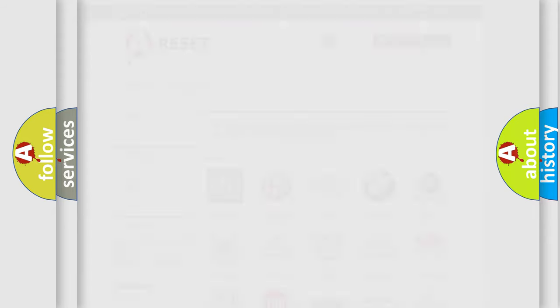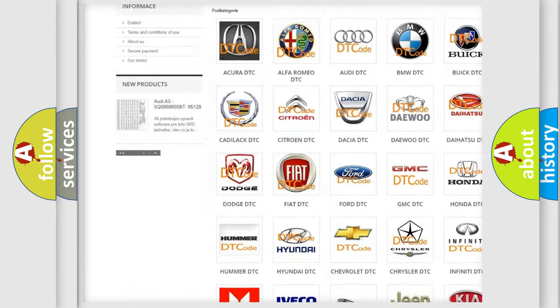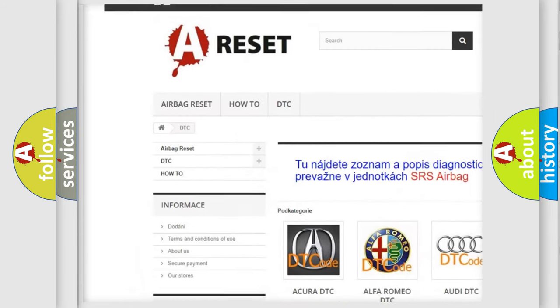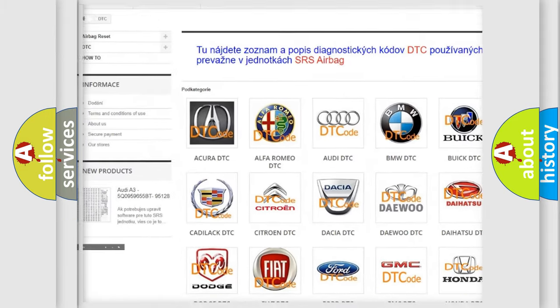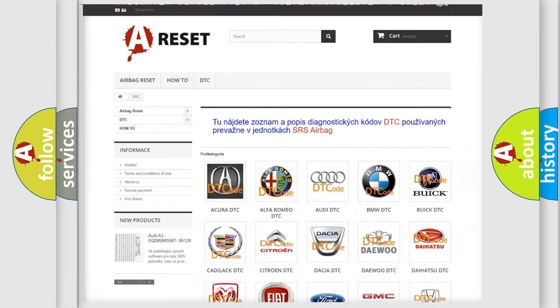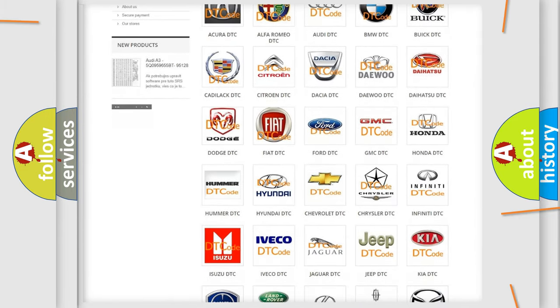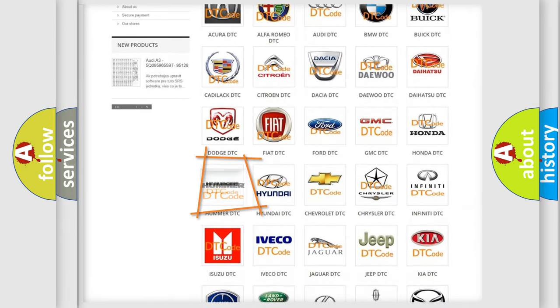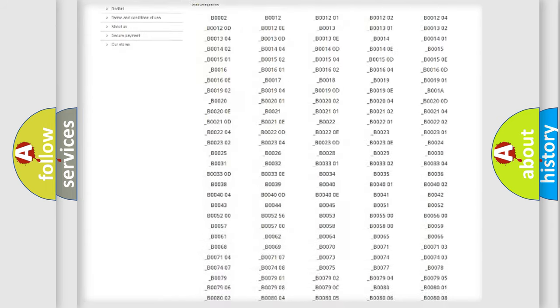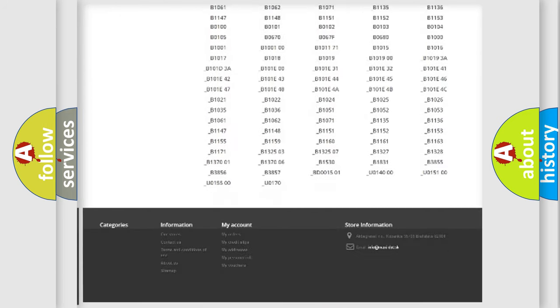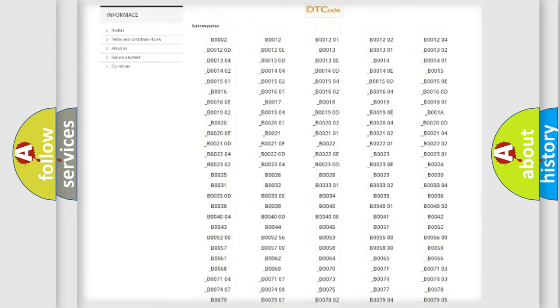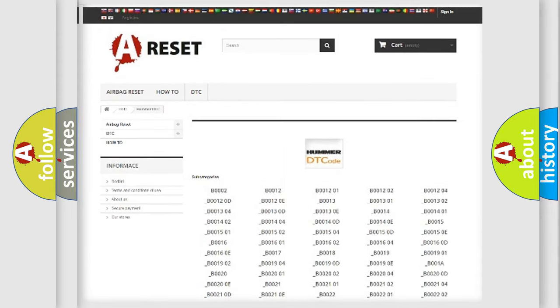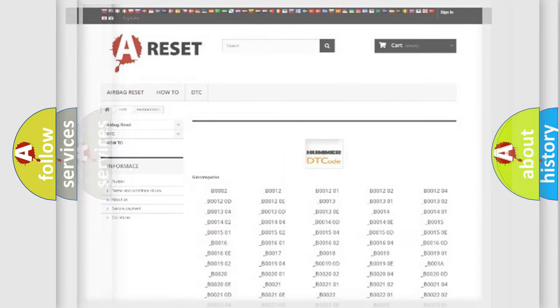Our website airbagreset.sk produces useful videos for you. You do not have to go through the OBD2 protocol anymore to know how to troubleshoot any car breakdown. You will find all the diagnostic codes that can be diagnosed in various vehicles, and many other useful things.